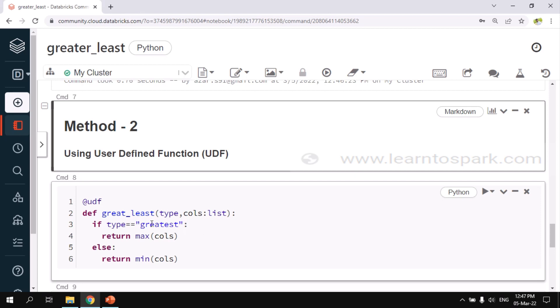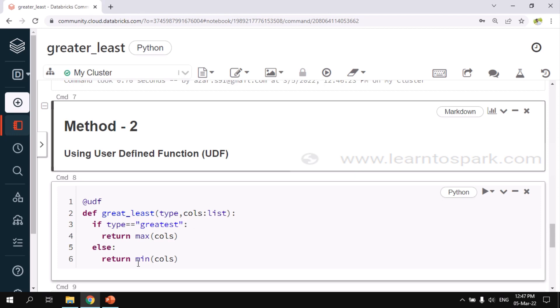Coming back, I am creating a function def great_least and I am passing a couple of parameters: one is type and another one is a list of columns. This is a type list. Inside this I am checking whether the type is greatest or least. If type is greatest, then I am returning a value of max of the columns, max of the list that I am passing. And if it is not greatest, then I am getting the minimum of the list and I am returning it. This is a simple function that we have written.